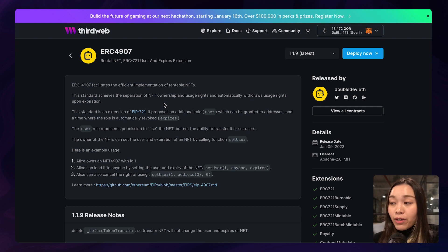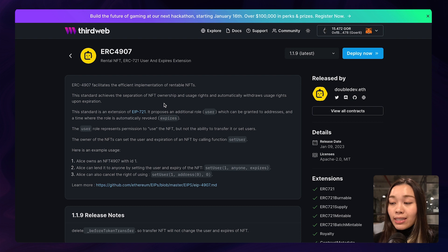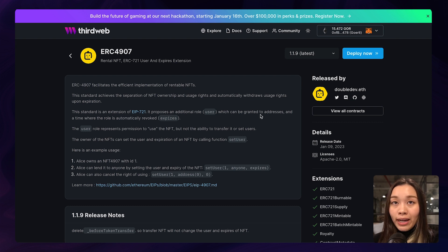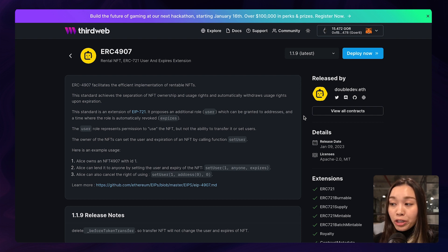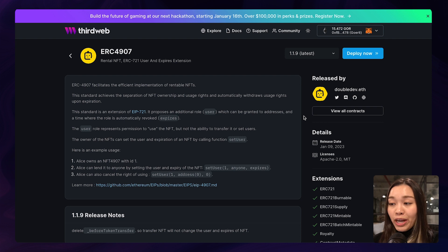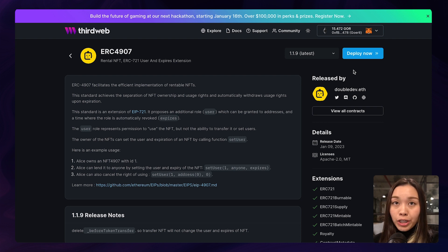And we can give it a read here on the documentation, which essentially says that this ERC4907 standard will facilitate the separation of the NFT ownership and sets an expiration of the usage right for the renter of the contract.